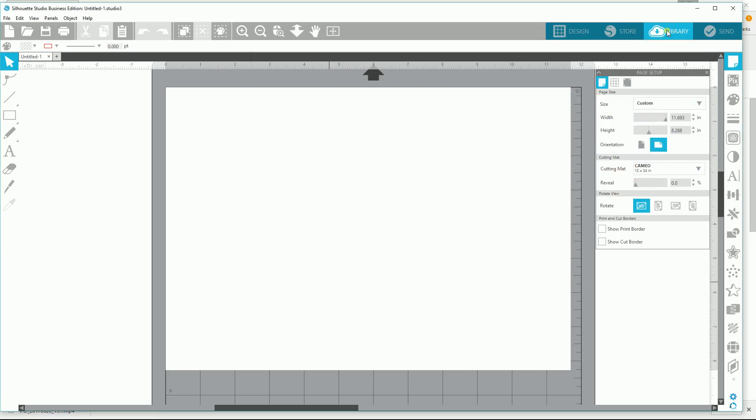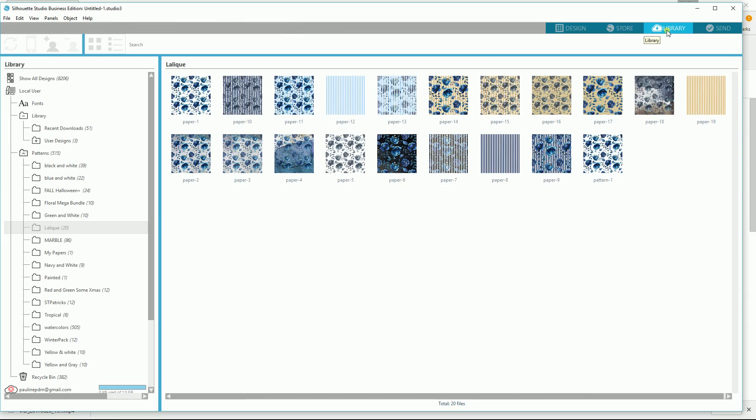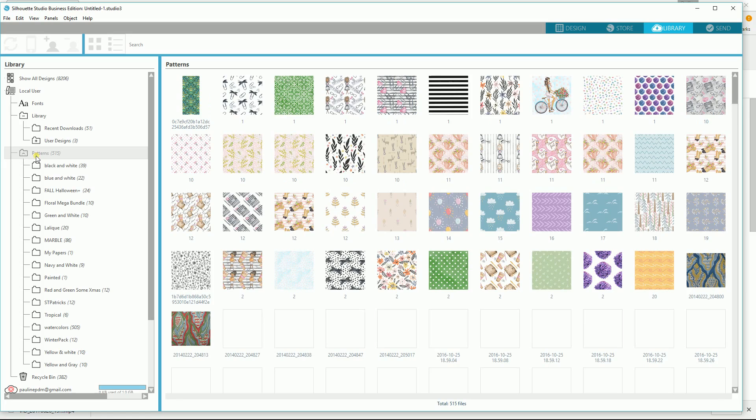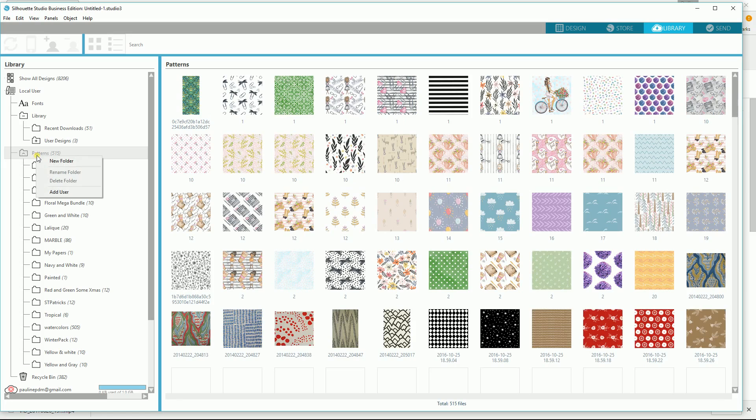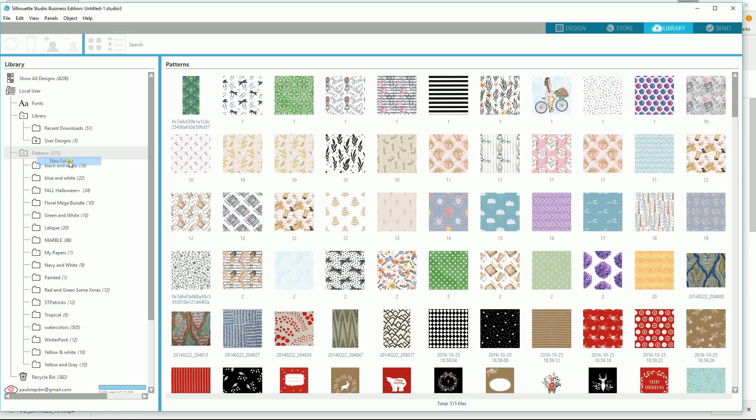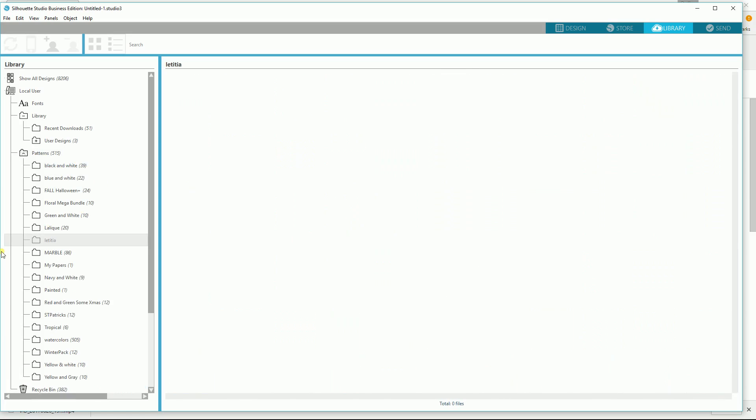So I'm going to go to the library and in my patterns file folder, I'm going to put a new folder in called Leticia, L-E-T-I-T-I-A. Okay, so then I've established a folder and it has nothing in it.